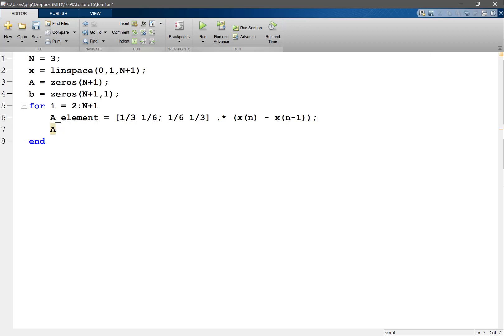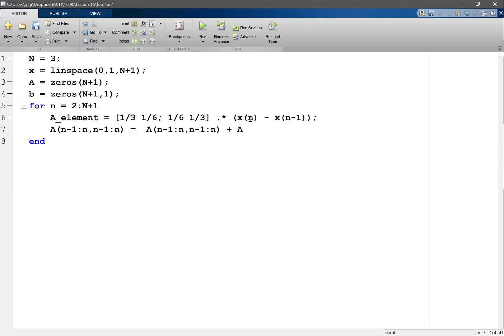I need to stock this element matrix into the global A. MATLAB does distinguish between small and big a, so that's fine. I think it goes at A(i-1:i, i-1:i). The way I figure this out: when i equals 2, that's the first element, so I go from 1 to 2 and 1 to 2. As i increases, I stick the element matrix into subsequent blocks.